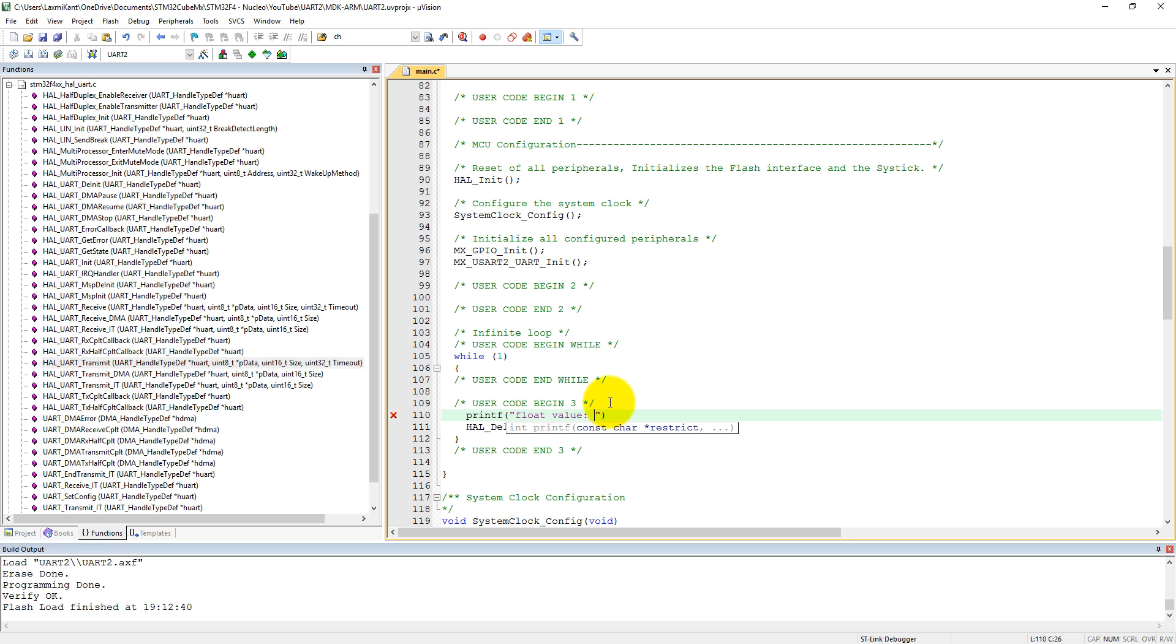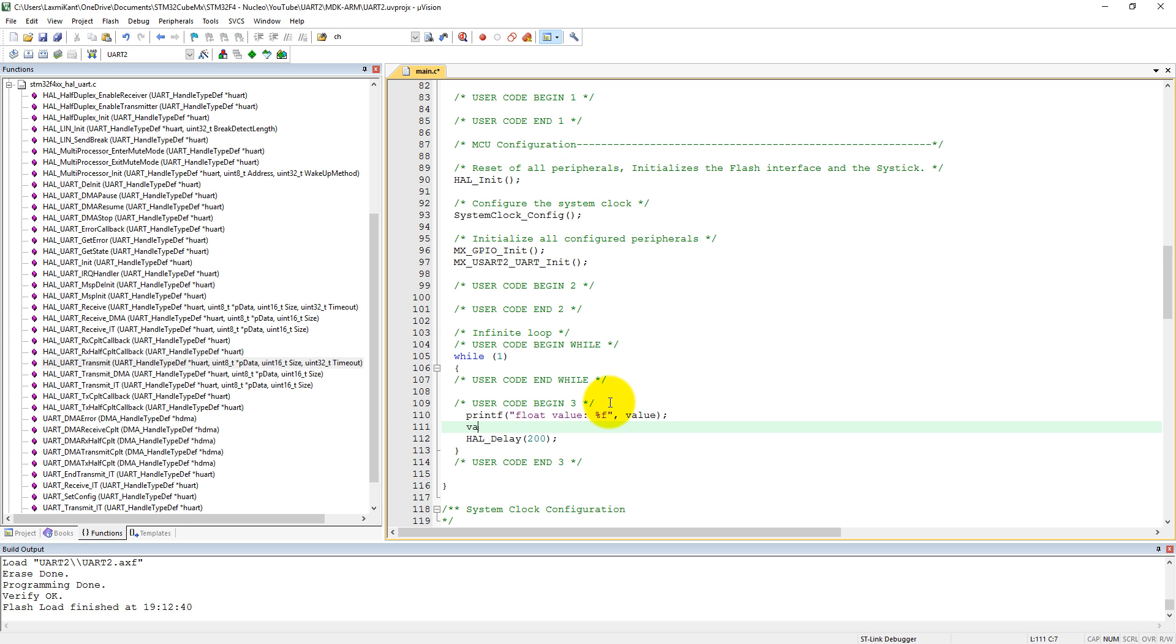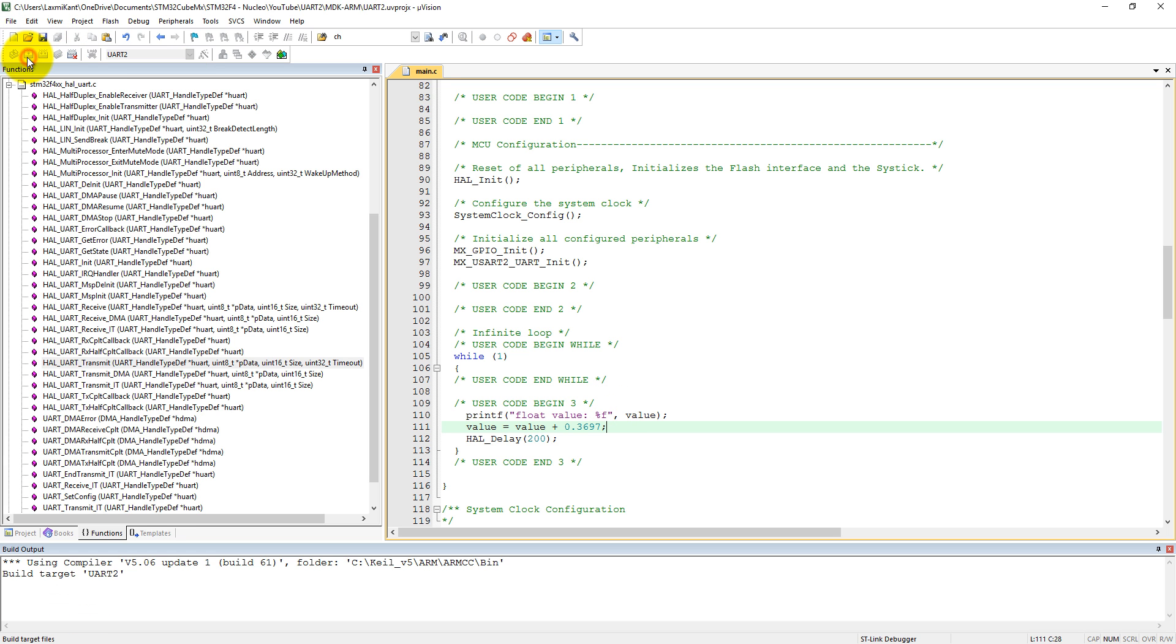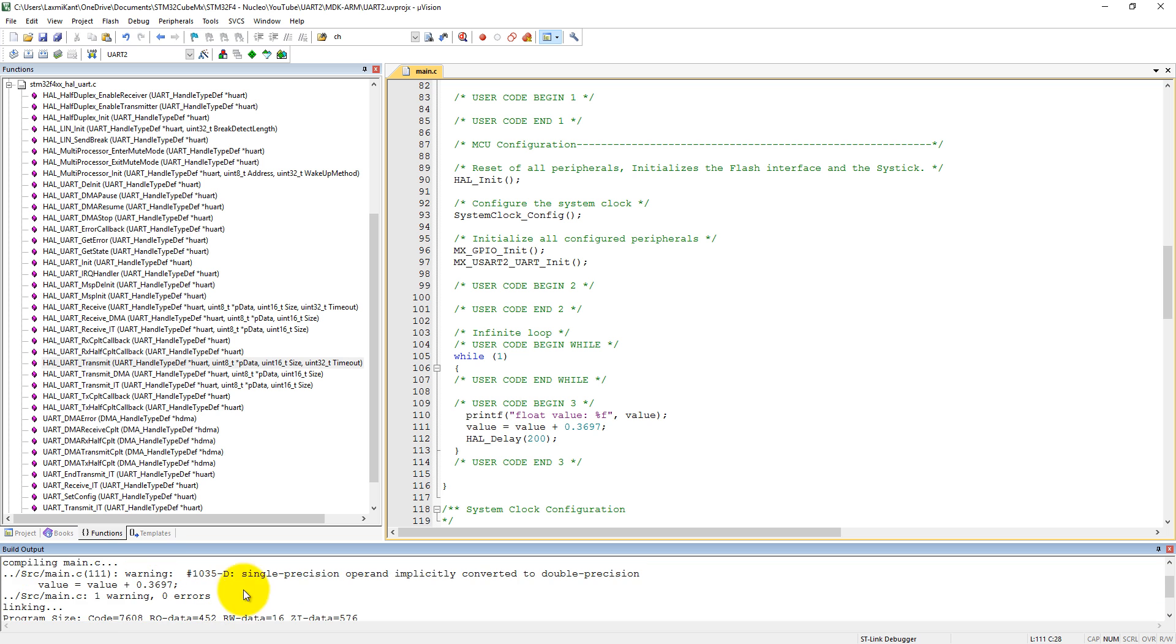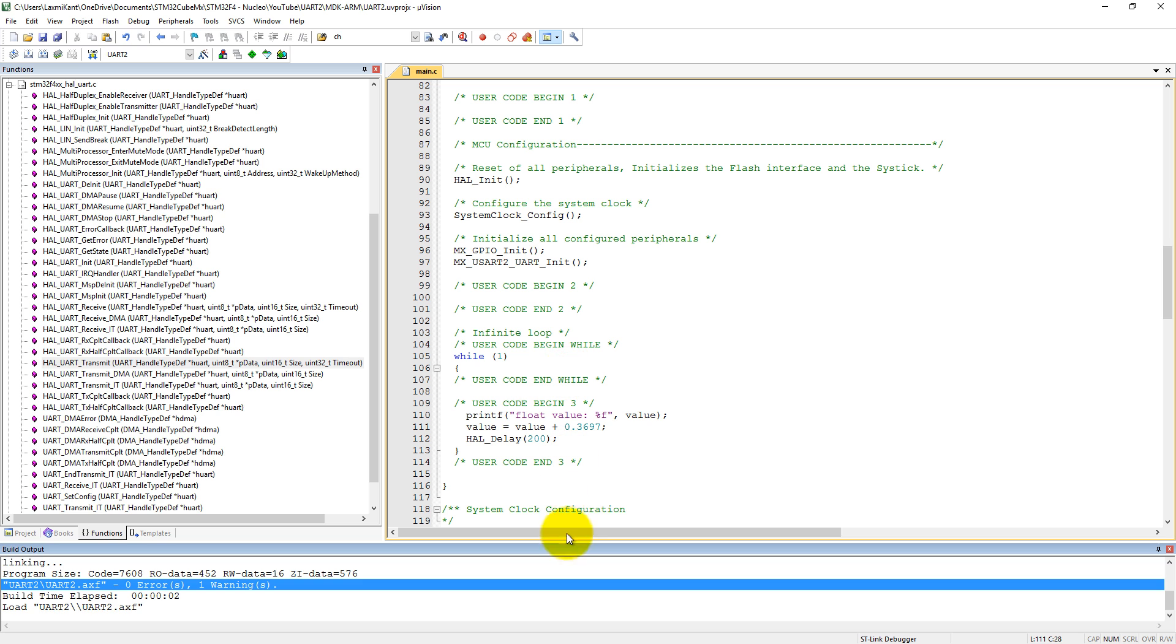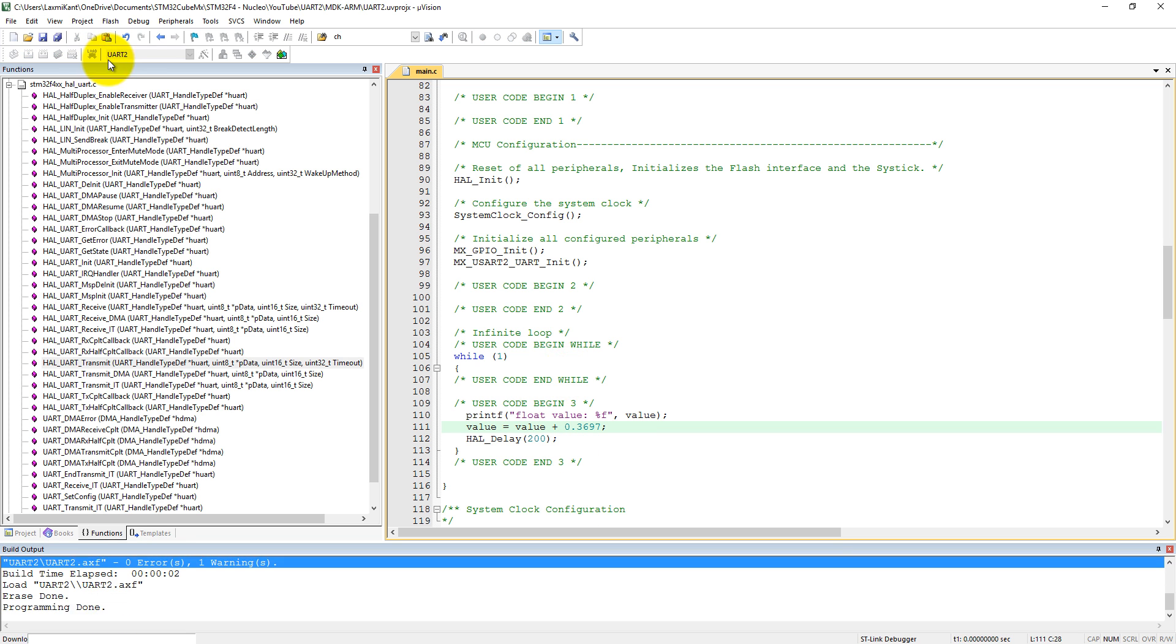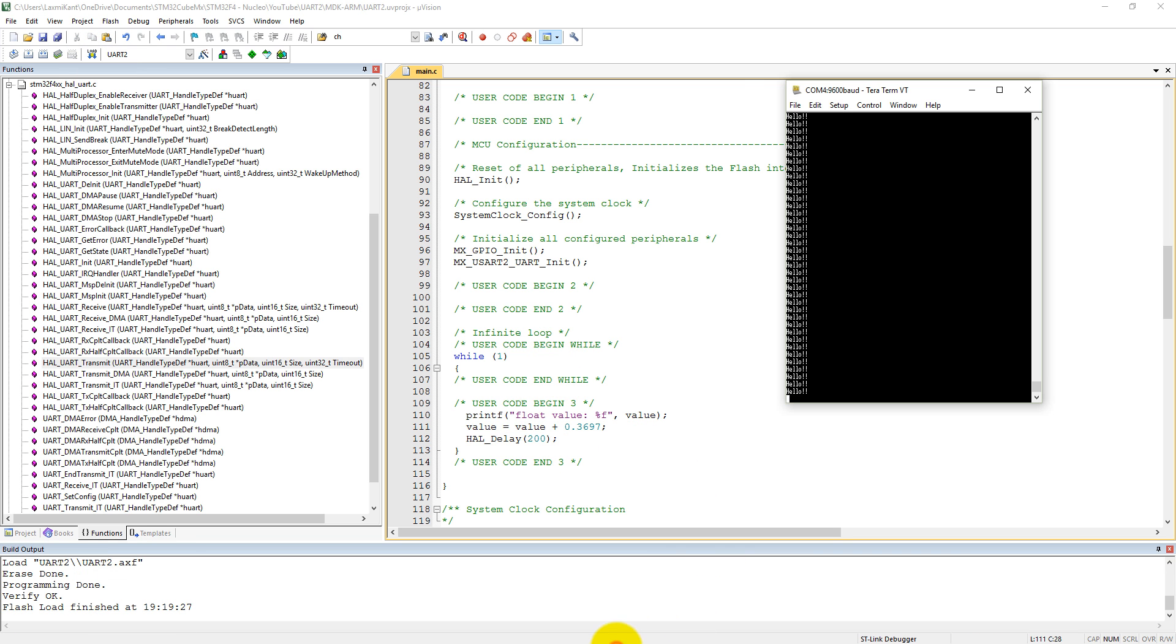Let's increase value by some floating point numbers, randomly you can set anything. Let's compile it. Zero errors and one warning. The warning is created at this particular point, conversion converting single precision implicitly into double precision, but no problem. Just load it. In TeraTerm you can see here, now the floating point value is being transmitted to the computer.